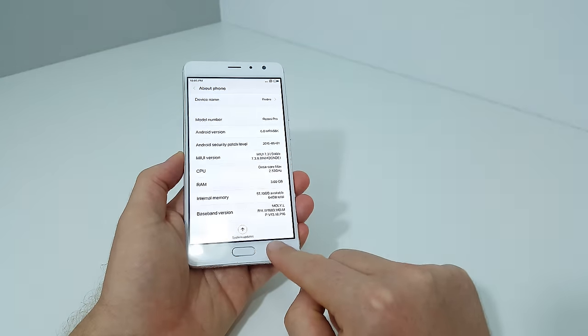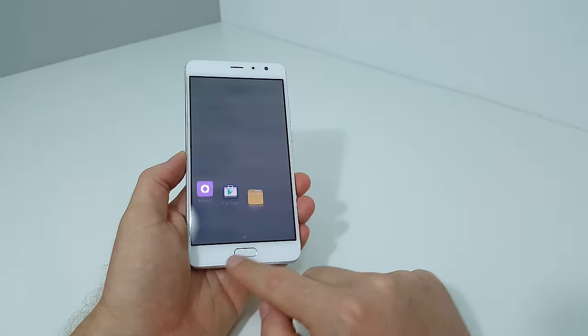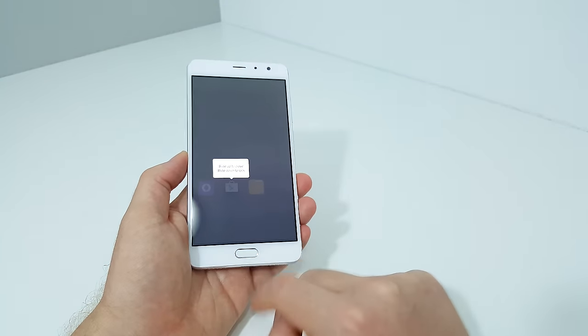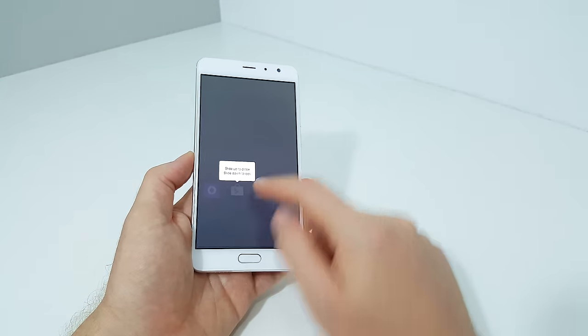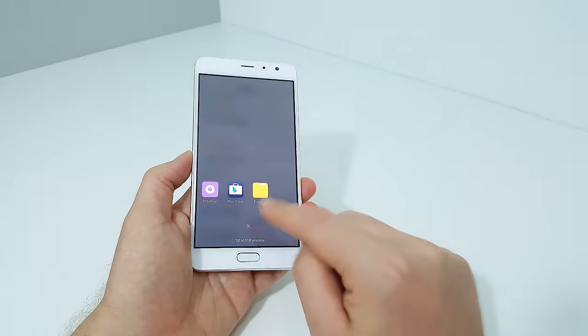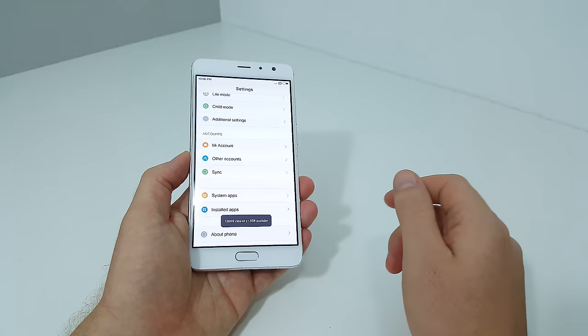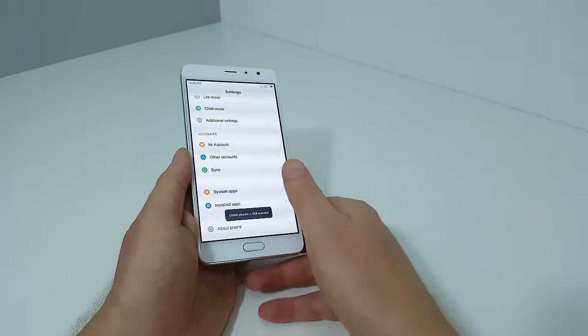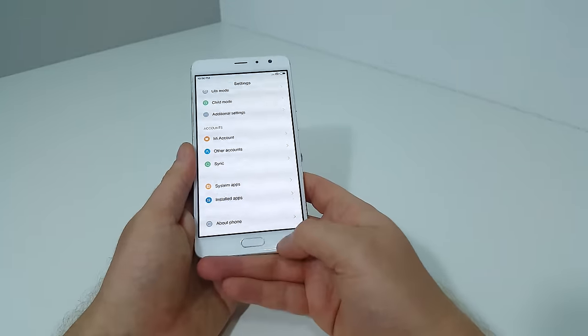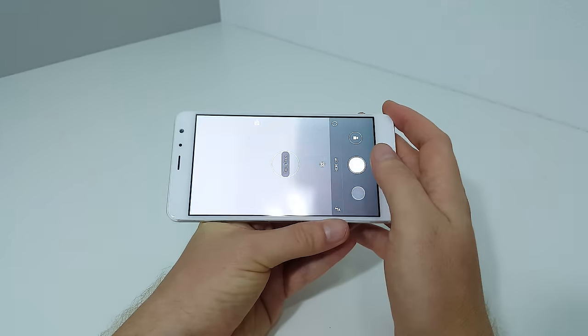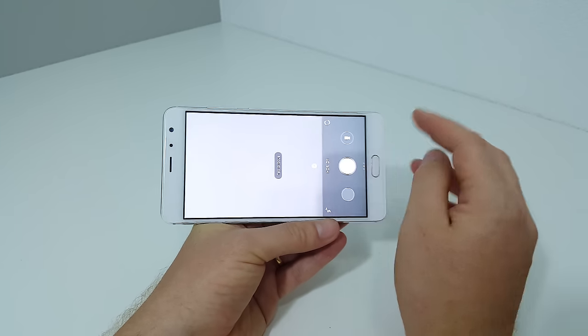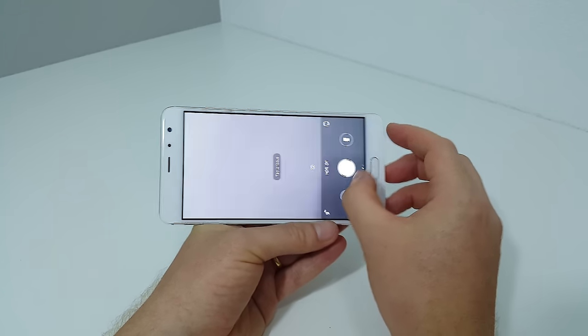I'll close some apps there. Play Store is there - the seller did put that on for me. Free RAM is 1.8 on first boot. Let me have a look at the modes here.